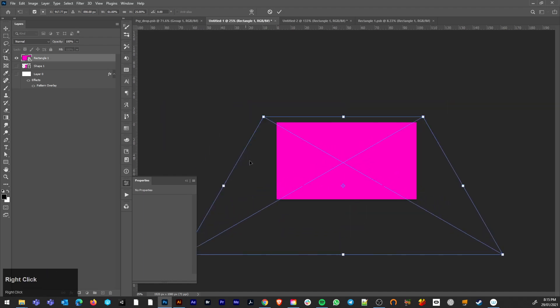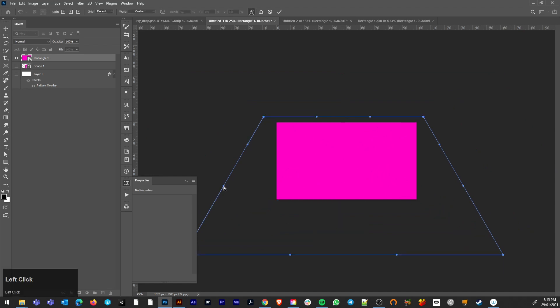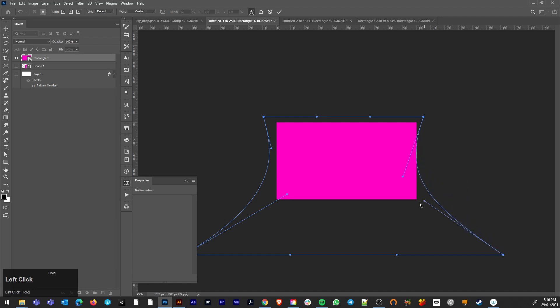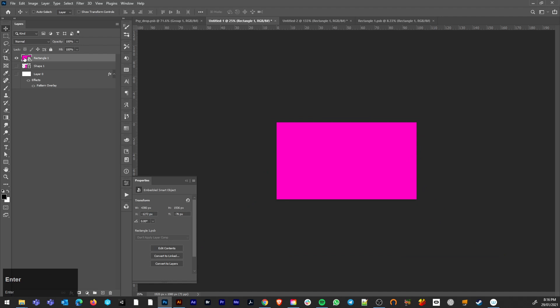Okay, so I'm going to just right click and hit warp. Now bend the warp handles until we've got enough artistic warpage that you're happy with. Hit enter.